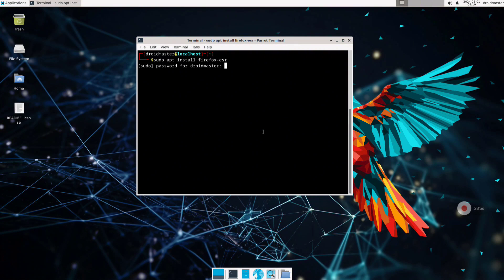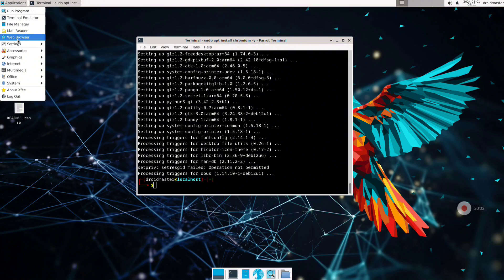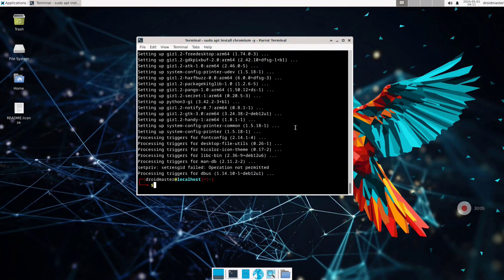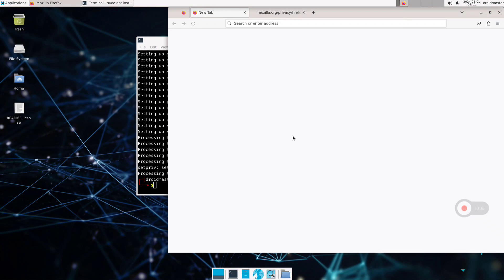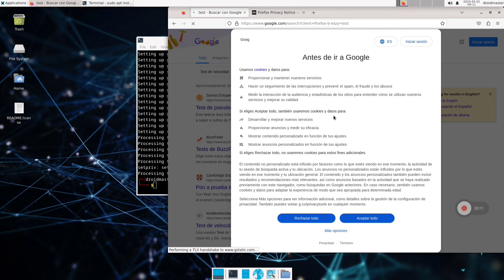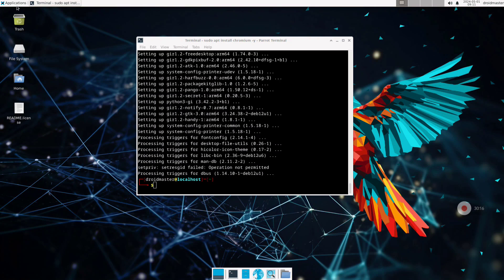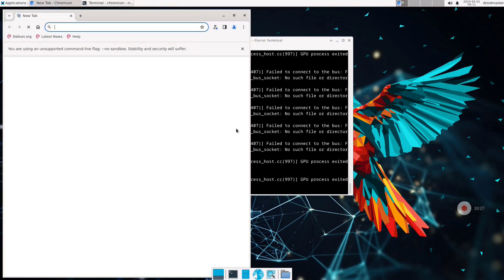So now you can install all the applications you want. For example you can install Firefox with the command you saw, and also Chromium. After finishing installing all the applications you can run them from the top menu. Check with Firefox that you have internet connection — you can open it and it runs pretty well. For Chromium it's a bit different because we need to add the no-sandbox flag. If you run it directly from the top menu it doesn't work, but you can run in the terminal 'chromium --no-sandbox'. That way we can run Chromium without any problem.